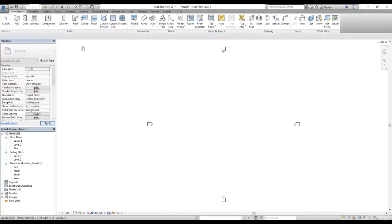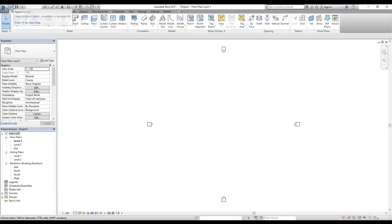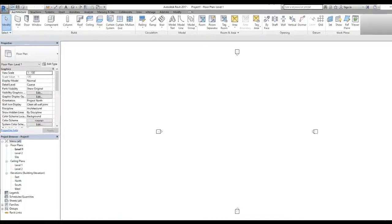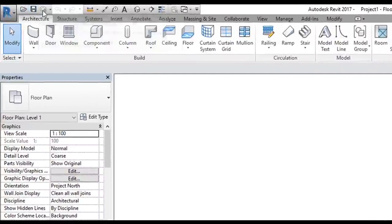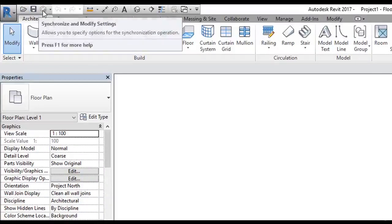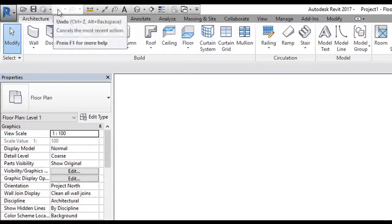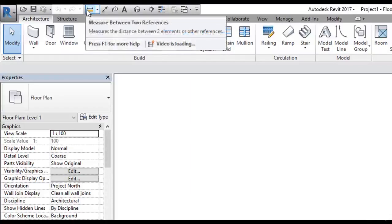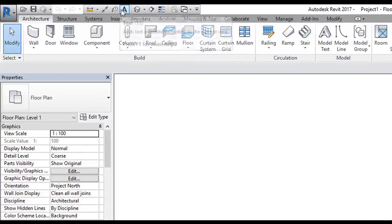Once our project is ready, you can see we have the ribbon — this is the ribbon area on the top. We also have the quick access toolbar. Let's look at some commands available in the quick access toolbar: we have open, save, synchronize and modify settings, undo, redo, dimension commands, text, and so on.